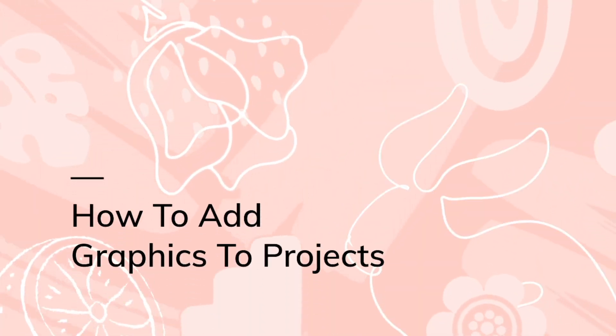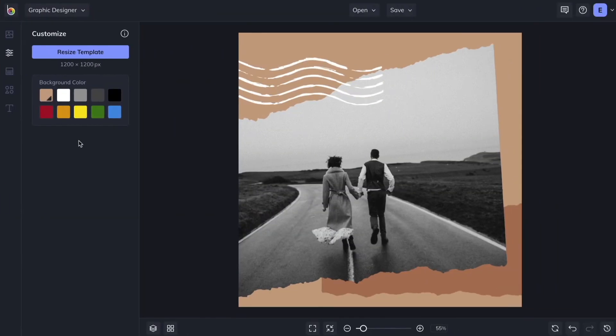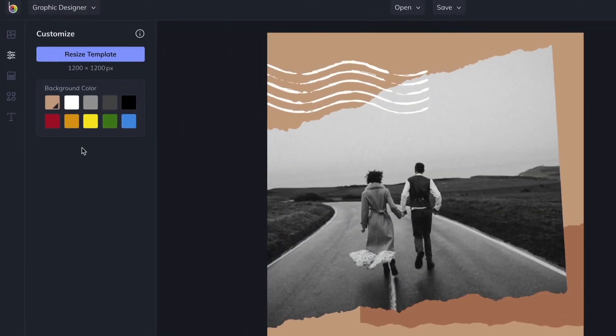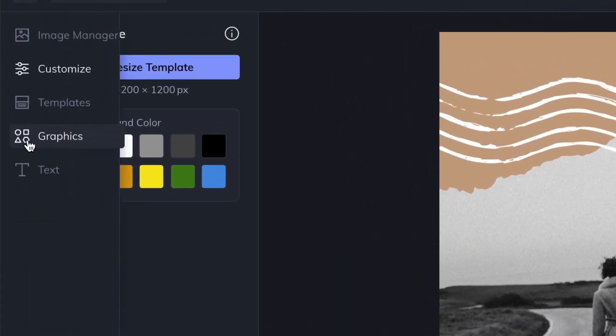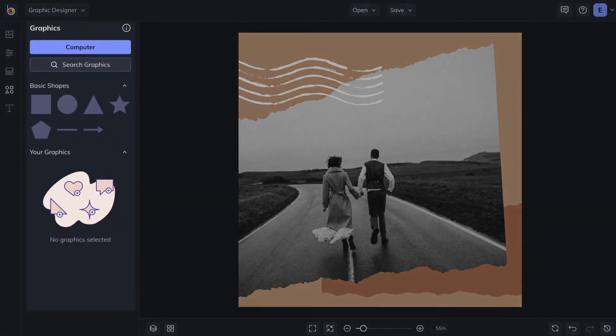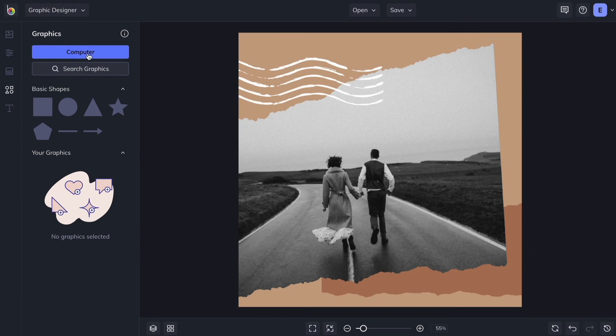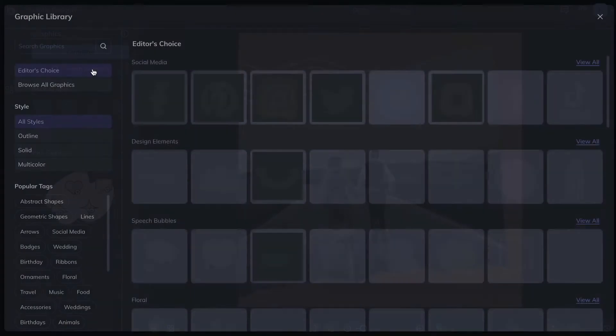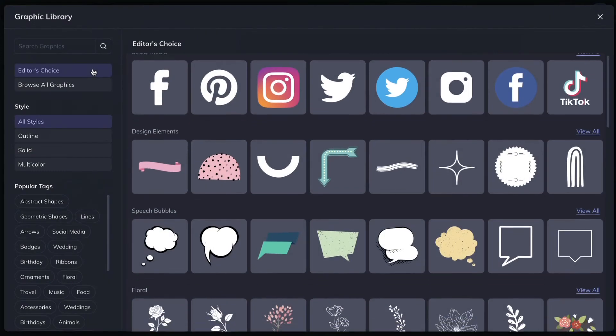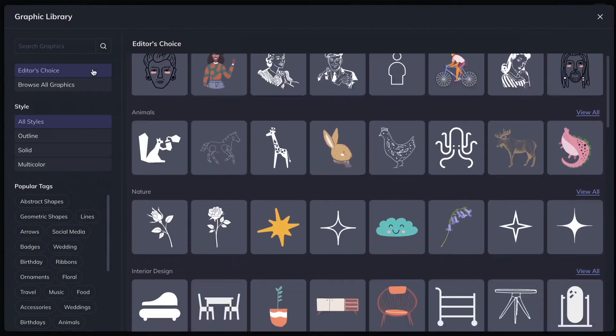No matter what part of BeFunky you're working in, you have many different options for adding and customizing graphics. In the Graphics tab, you'll find all the graphics and basic shapes you could need to put the finishing touches on your projects. Click the Computer button to upload your own, or search our extensive library of customizable vector graphics and icons.